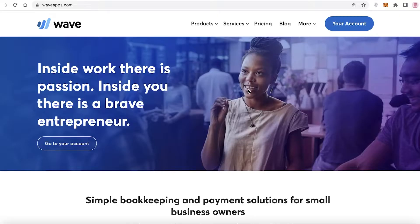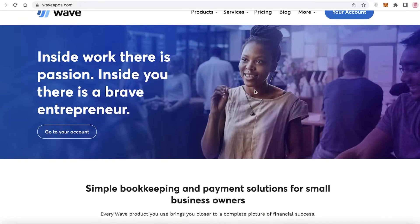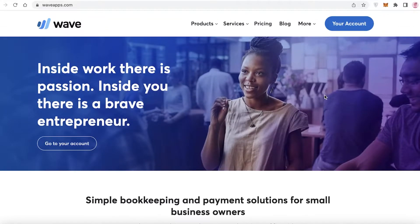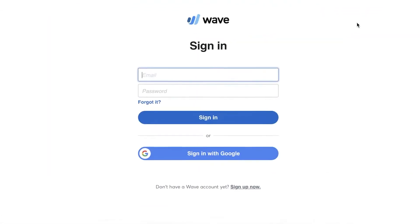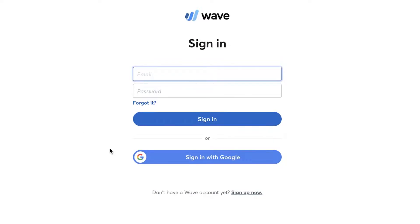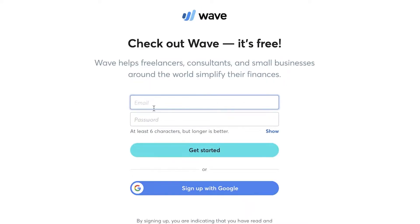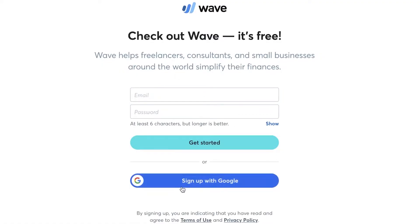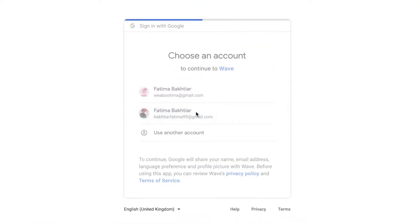To get started on Wave, all you have to do is click on sign up. I already have an account, so I'm going to click sign in. You can sign in with Google or sign in with your email address, or click on sign up now to get started with Google or your email address.